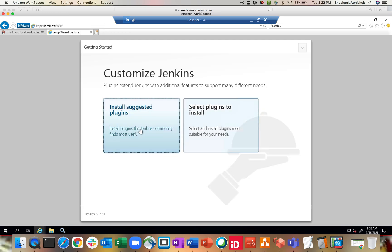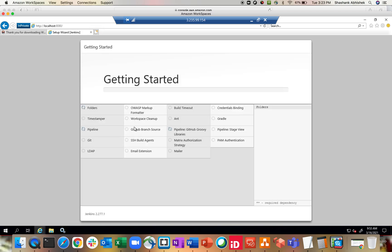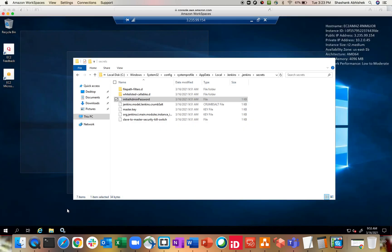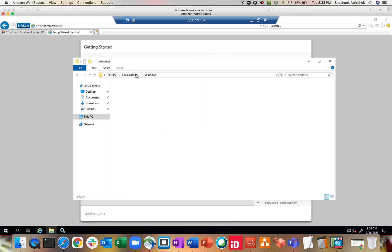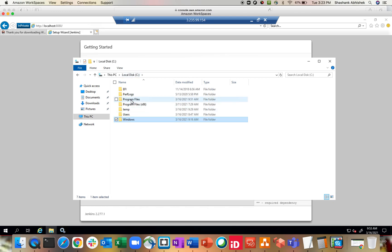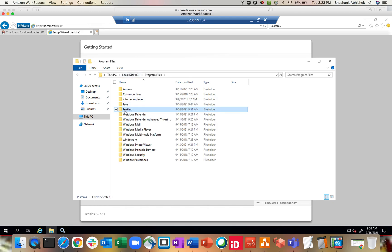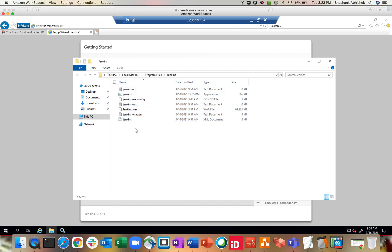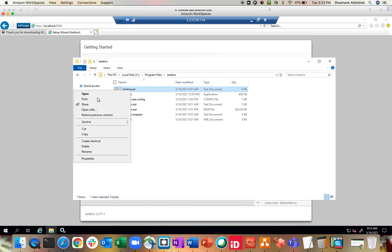Again it's the same graphical user interface where you want to install the suggested plugins or the selected plugins as per your requirement. I am going with the suggested plugins. You can see the Jenkins version is 2.277. Click Install Suggested Plugins. If you want to see all the logs — error logs, success logs — you can go to C:\Program Files\Jenkins where you will see all the error logs. If something failed, you will see in the error log what output is coming.